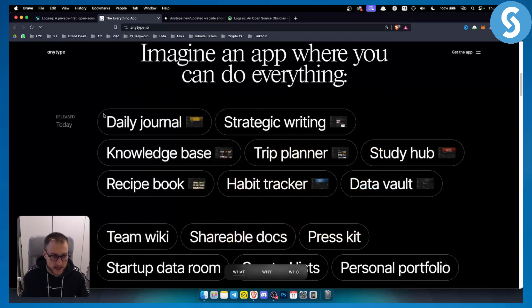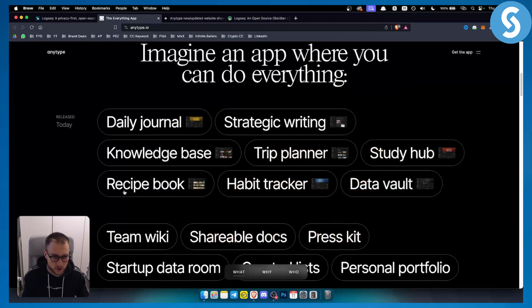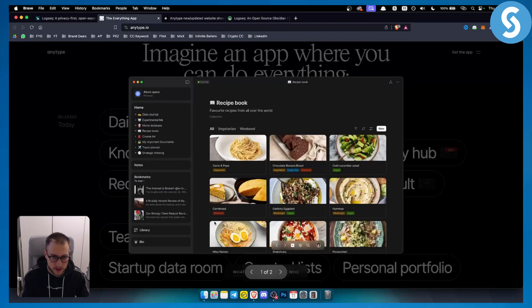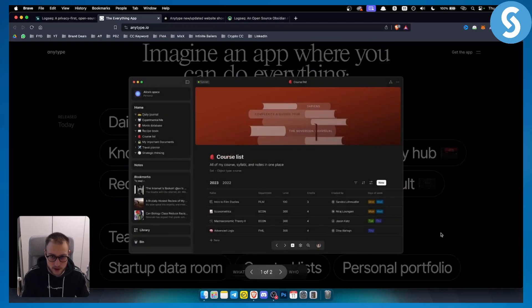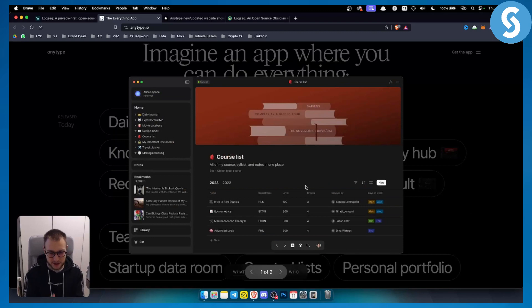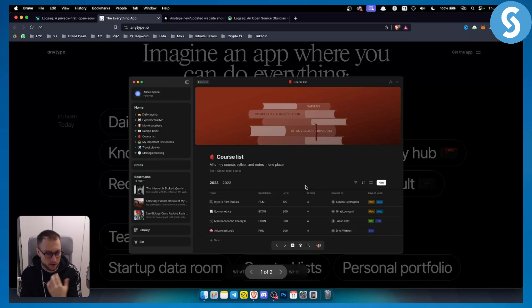You can customize your knowledge base, recipe book, study hub. It's pretty much the same for everything you're doing - a simplistic way of writing notes.